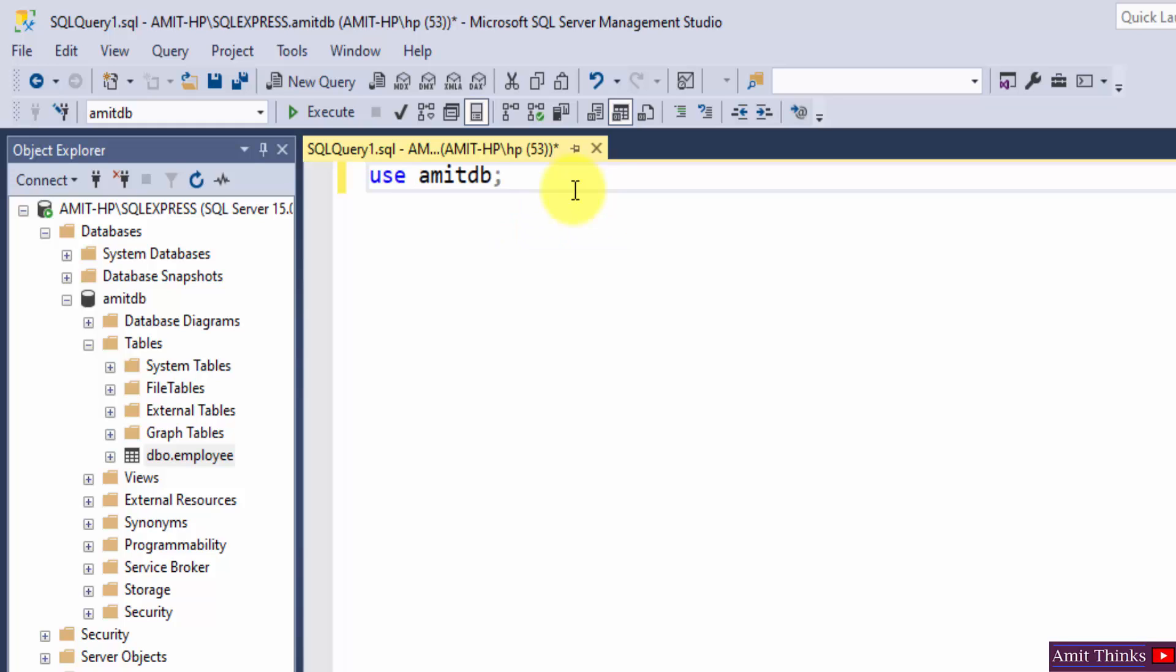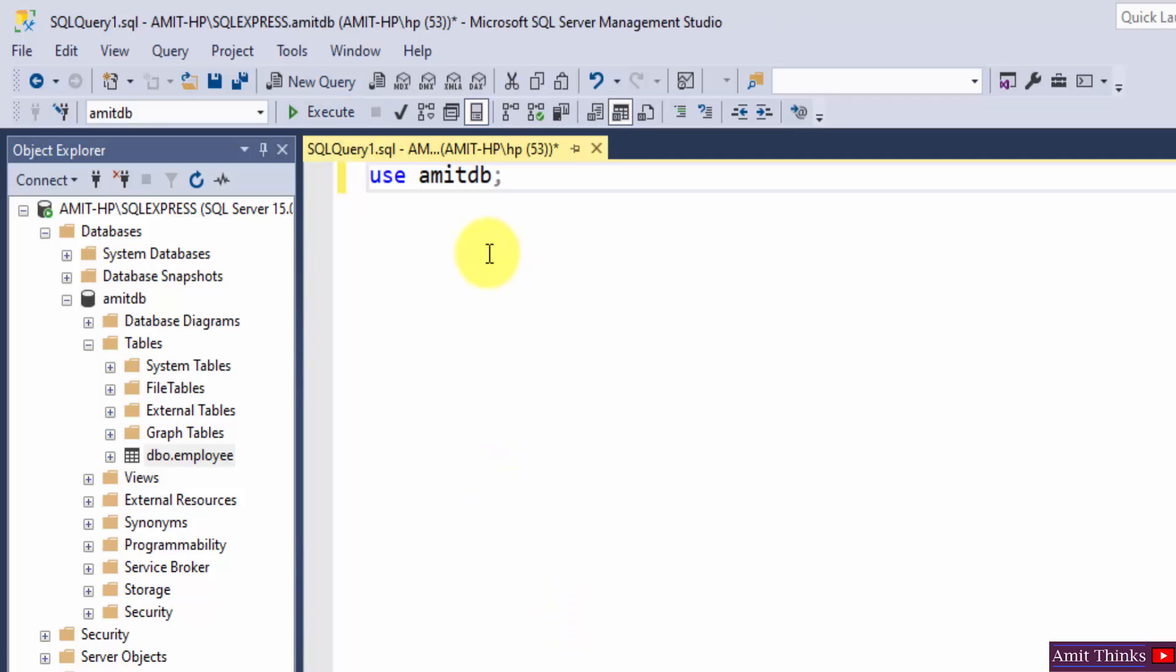Let us first enter the AmitDB database so that we can use it. Here is the command. Select and execute. We have entered. Now let us display the data of our employee table. Here it is.